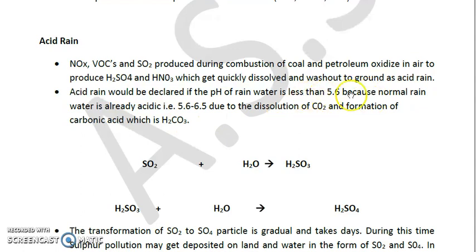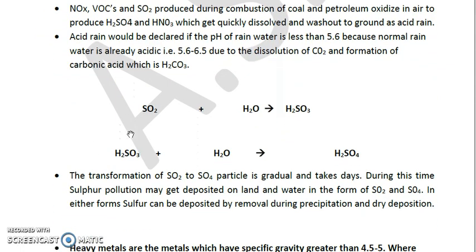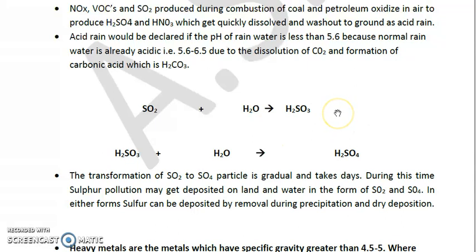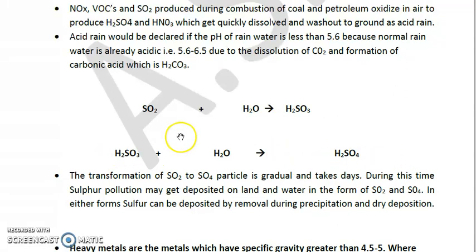If the pH is below 5.6, we call it acid rain. Normal rainwater is acidic due to the dissolution of CO2 in water, which forms H2CO3 (carbonic acid), a weak acid. In the case of acid rain, SO2 in the environment combines with an OH radical to form SO3H, which then combines with a water molecule to ultimately form H2SO4.